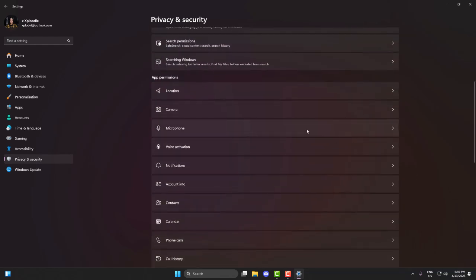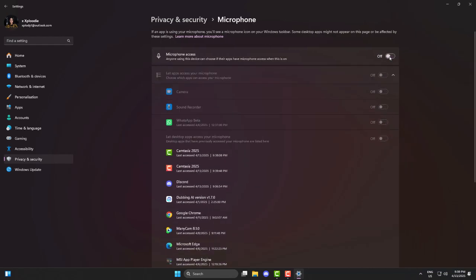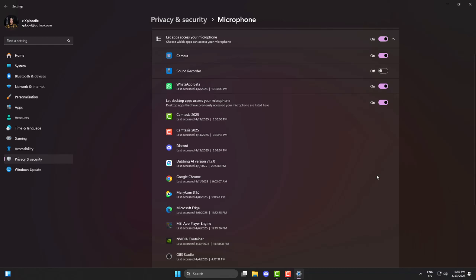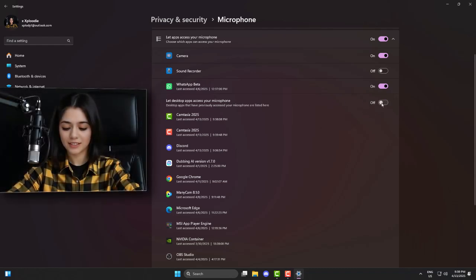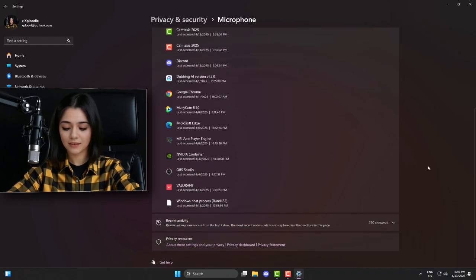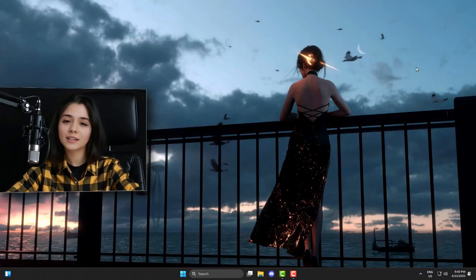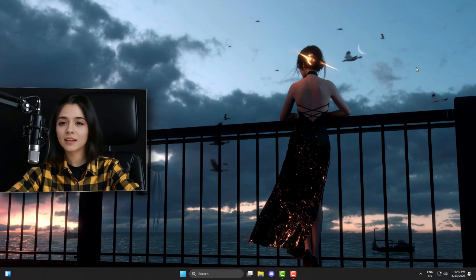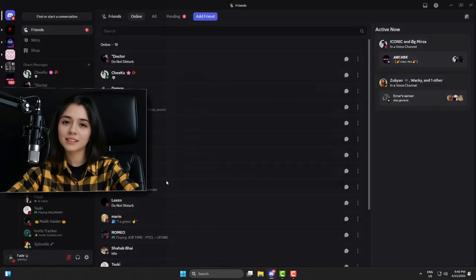Scroll down and click Microphone under App Permissions. Now make sure microphone access is turned on right at the top. Then just below that, turn on Let Apps Access Your Microphone. If you see Discord listed under that, double check it's enabled as well. After that, just close everything, restart Discord, and give it a shot. If it was just a permissions issue, you might already be fixed.